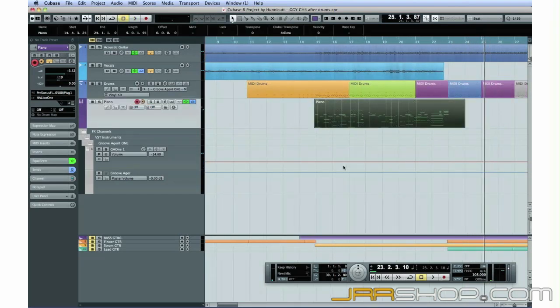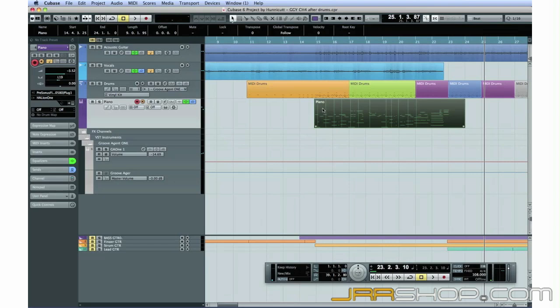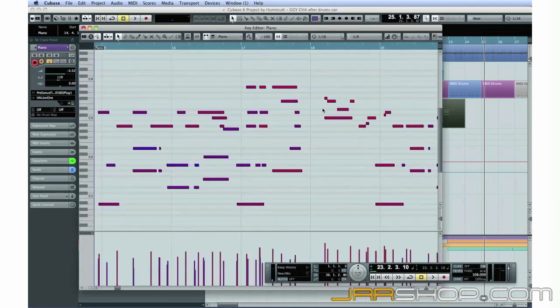There are a few dropped notes, but that's okay. MIDI's easy to edit. Double-click on the MIDI performance in the project window to open the editor, also known as the Key Editor.